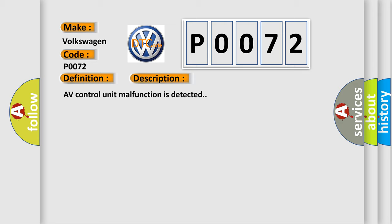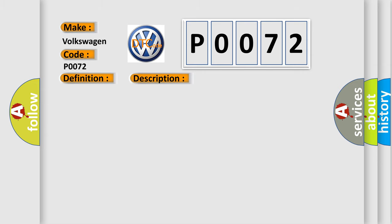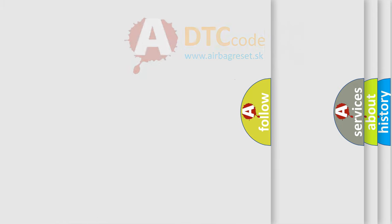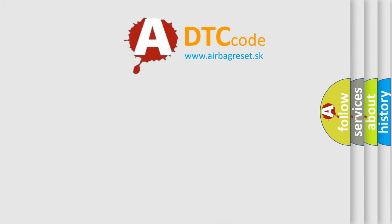AV control unit malfunction is detected. This diagnostic error occurs most often in these cases. Replace the AV control unit if the malfunction occurs constantly. The airbag reset website aims to provide information in 52 languages.